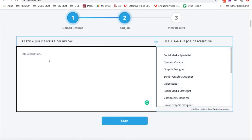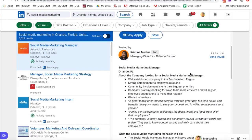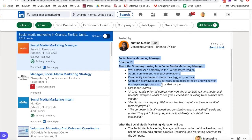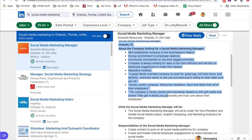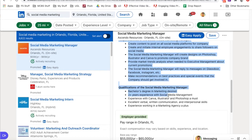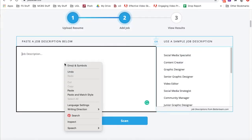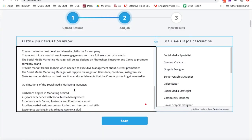Now we're going to grab the job description. You could use one of their sample job descriptions; however, I recommend you use a job that you really want to pursue. Let's go back to that job that we found. Let's grab all the information from the job title, about the company, the responsibilities. We'll slide into the qualifications, and we'll copy everything from there. That's all the information that you need. We'll head back over to JobScan, paste the job description here, and then we will click scan.